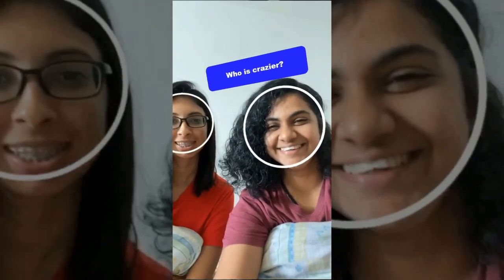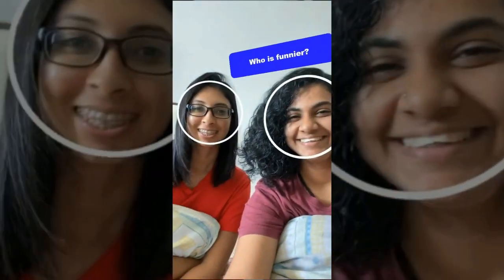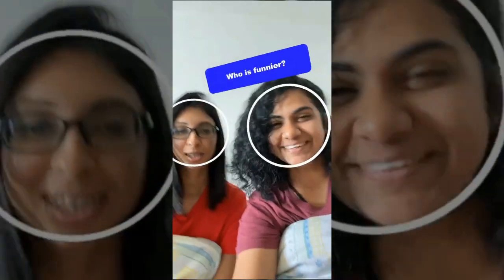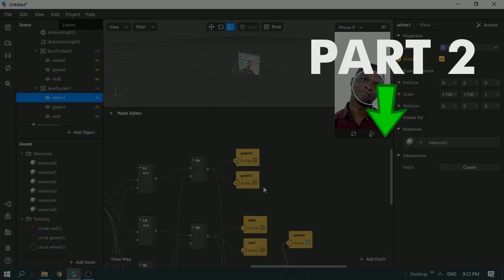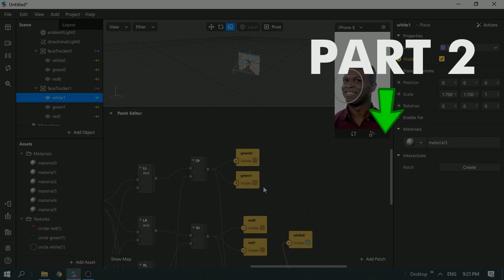The circles now change according to the movement of your head. That's all for this part. In the next part, I'll be teaching you how to add the questions as well as the scoreboard. See you then!